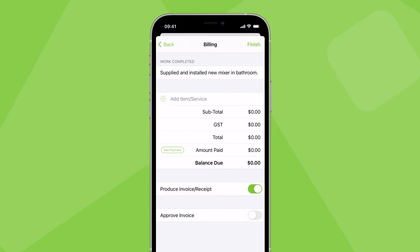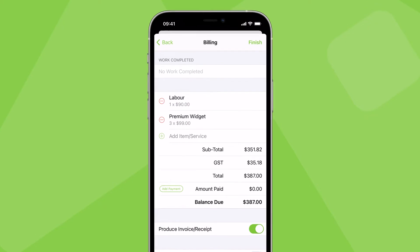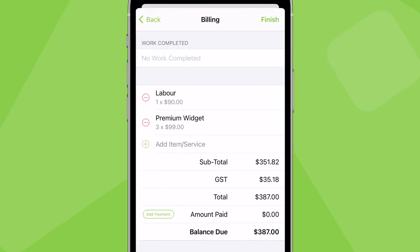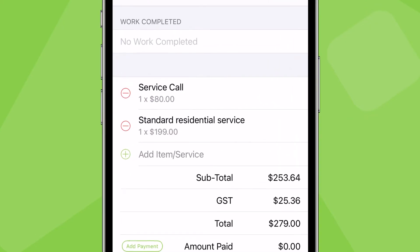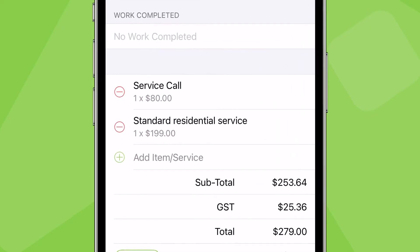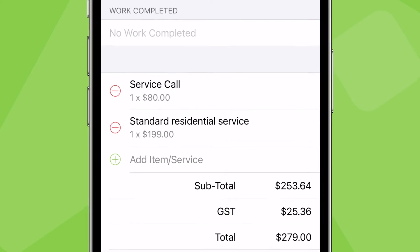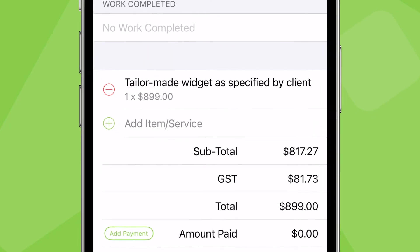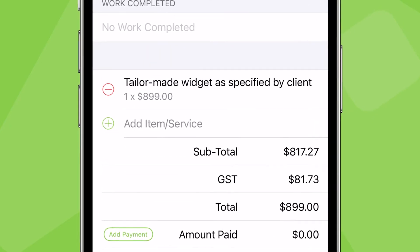Next, add what you want to charge the client for. Depending on your business, you may want to charge for individual labor and material items, preset service packages you've created, or new items or services you create on the spot.